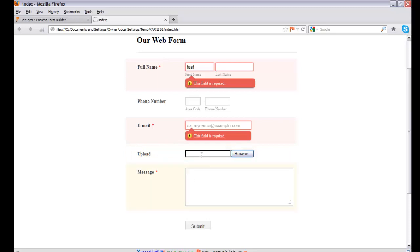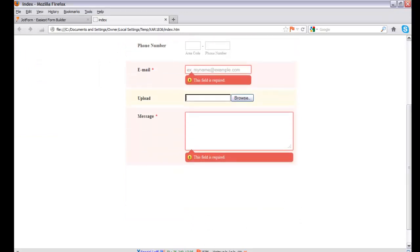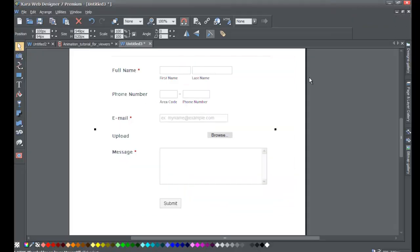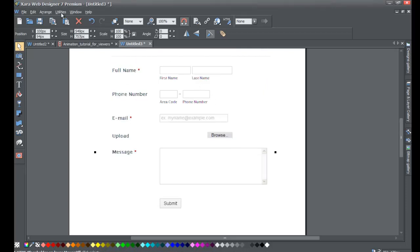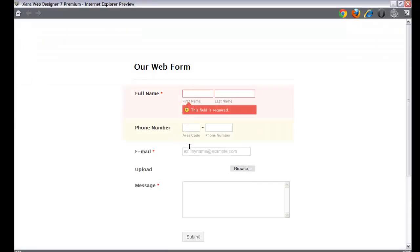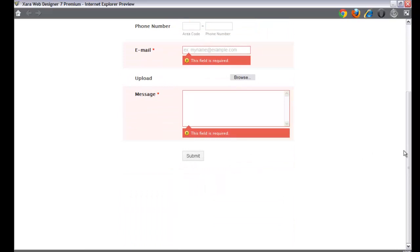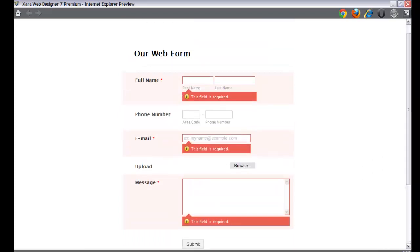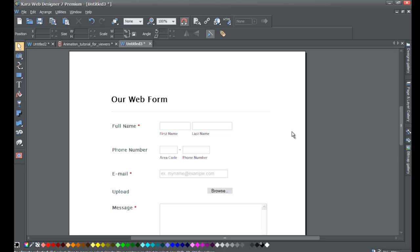You'll notice that as you click through the different fields the submit button can disappear. That's because we need to make our web form bigger to compensate for when the form expands. Stretch the placeholder shape to give it more room, then go to File > Preview Website again. Now the submit button stays visible even when fields expand. It's very important that your placeholder image is big enough to compensate for the size of your web form. I hope this tutorial was helpful in showing you how easy it is to add a web form and collect information from your visitors.